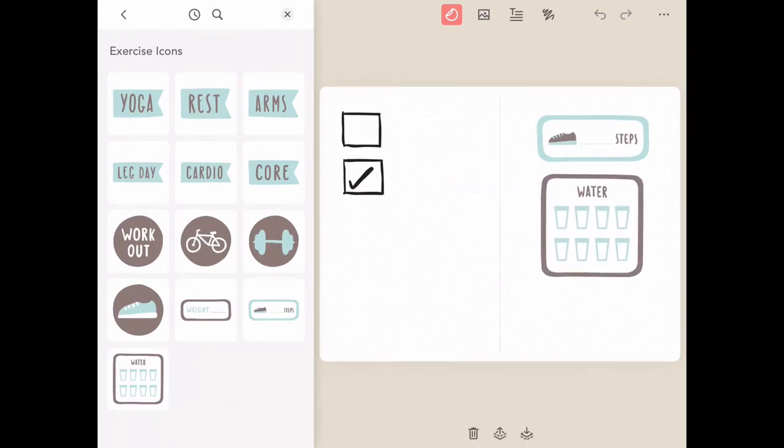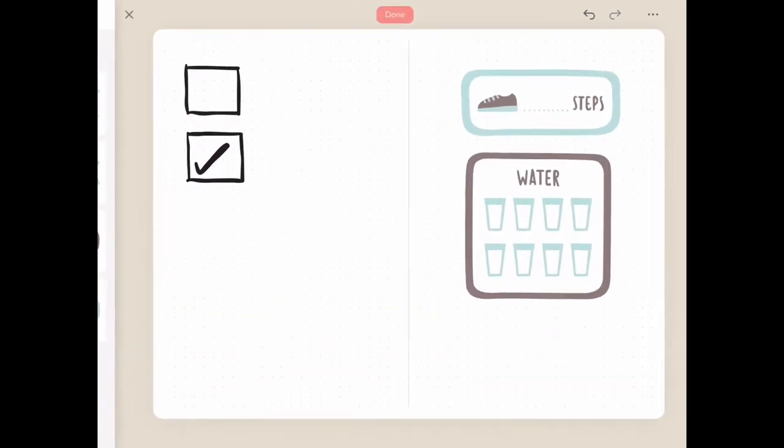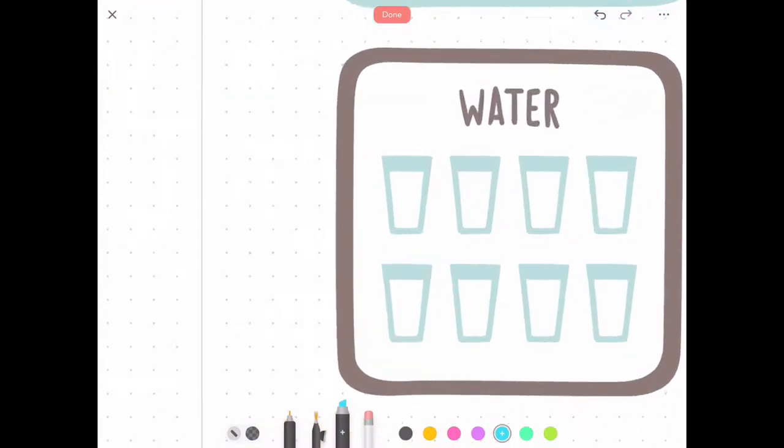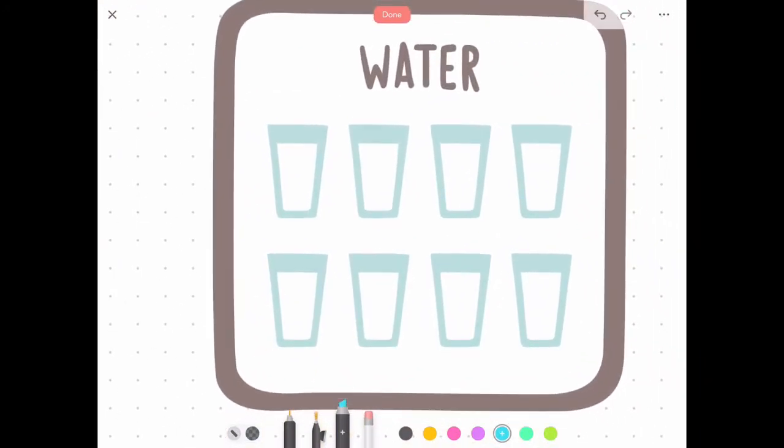A great feature of all of the elements inside of the app is that you can use any of your drawing tools right over top. All you have to do is click on the drawing icon again, choose the tool that you'd like to use, and start drawing right over top.